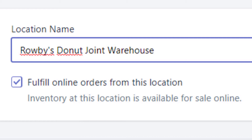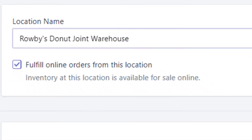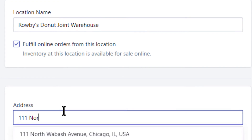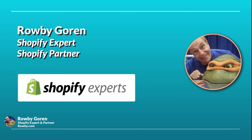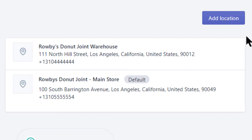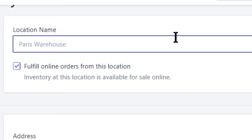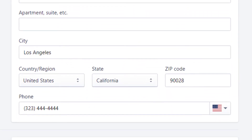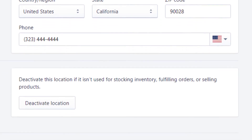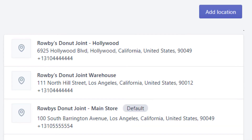In my next lesson I'll show you how you can allow local pickup only from your main store but not from your warehouse, if that's your preference. As I scroll down, I confirm the information for our warehouse is correct, including the warehouse phone number, and hit Save. We're back at the location list — click Add Location, enter the location name, fill out the rest of the form, double-check that the phone number is the best number for customers to reach you at this location, and hit Save.